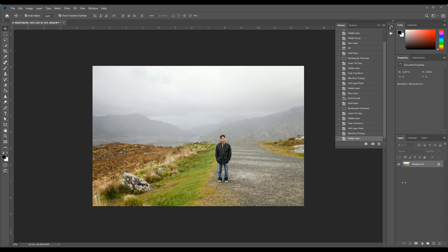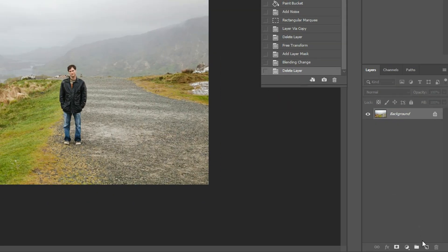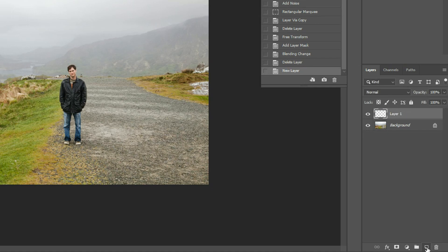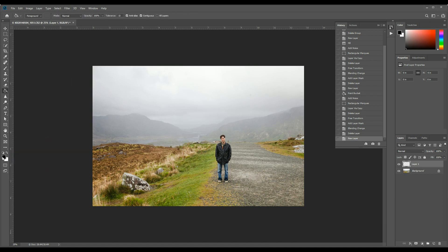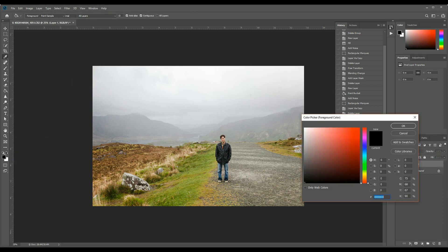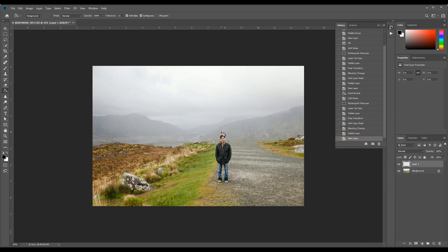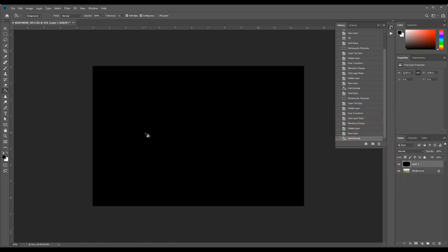Step one, add a new blank adjustment layer. From there, you want to fill that with black. I found the quickest and easiest method is just go to your paint bucket tool, make sure your foreground color is set to black and click on it. There you go. It's all black.